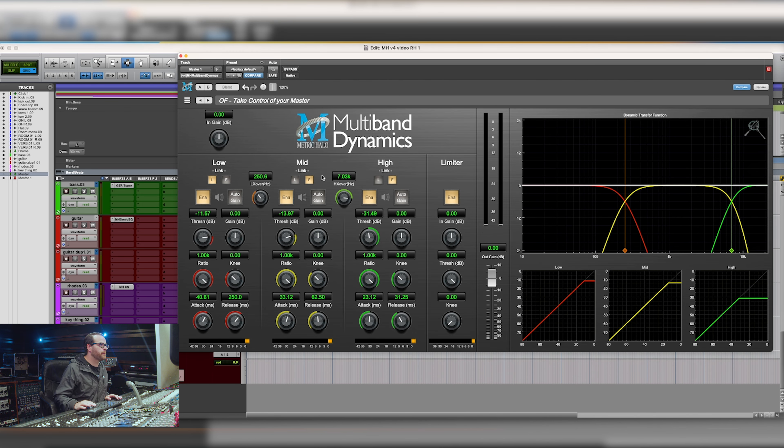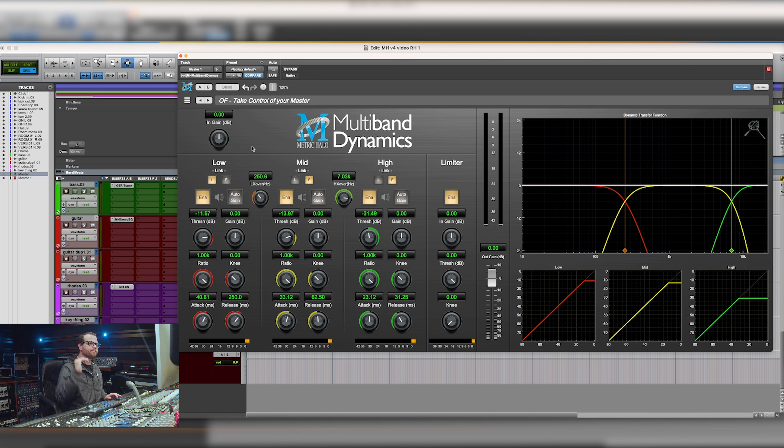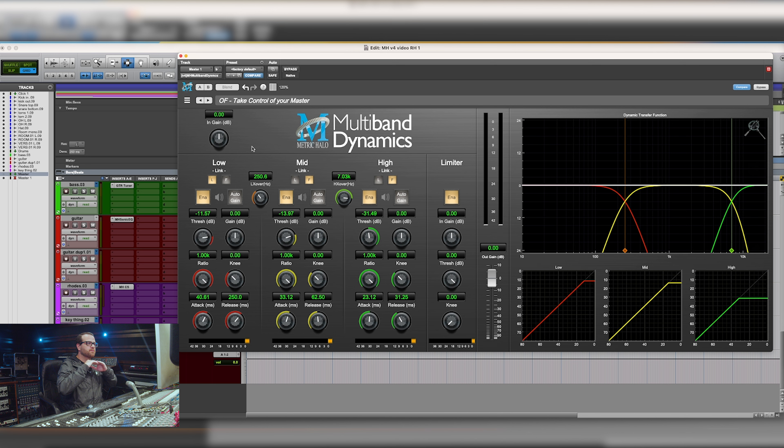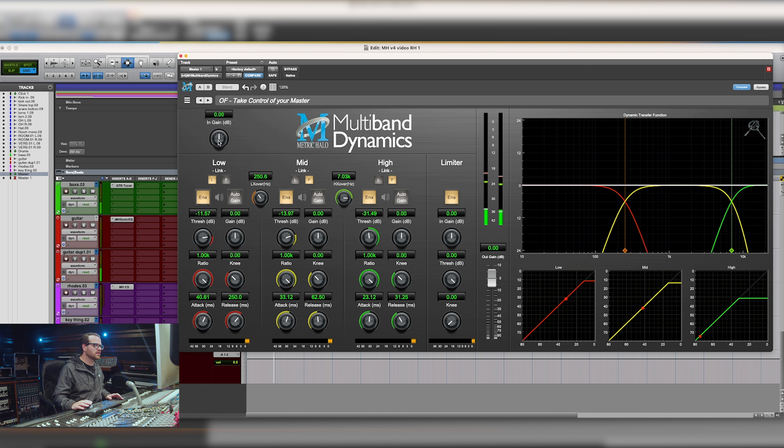So I've pulled up this preset from Orlando called take control of your master, which has a thousand to one ratios. And it's going to really allow me to just put this thing into a wall, which will be fine because I'm not going to hit it too hard. So let me turn this up.